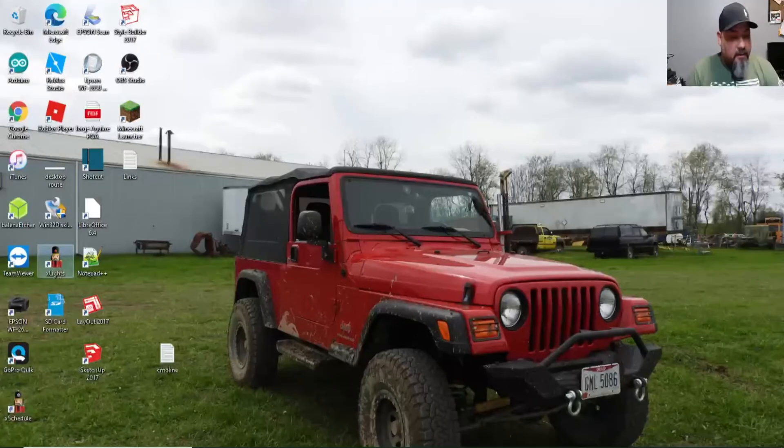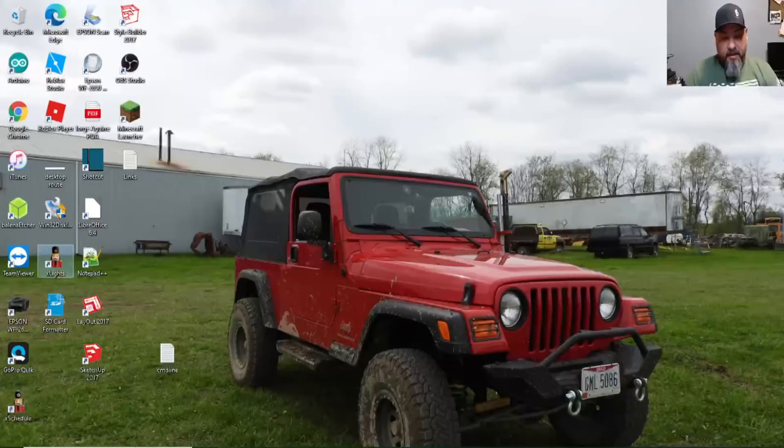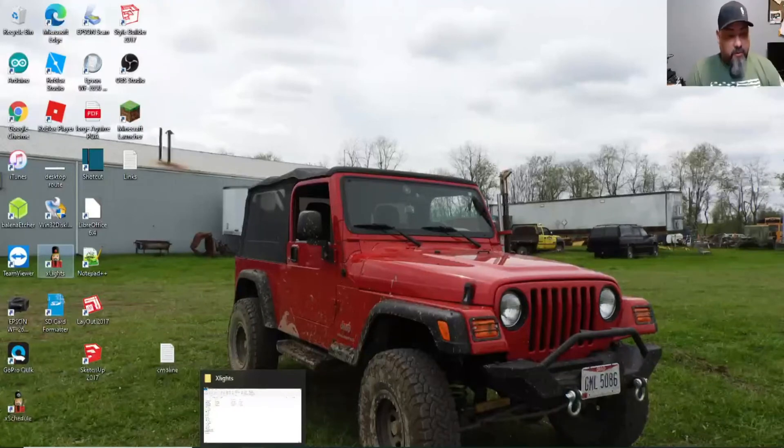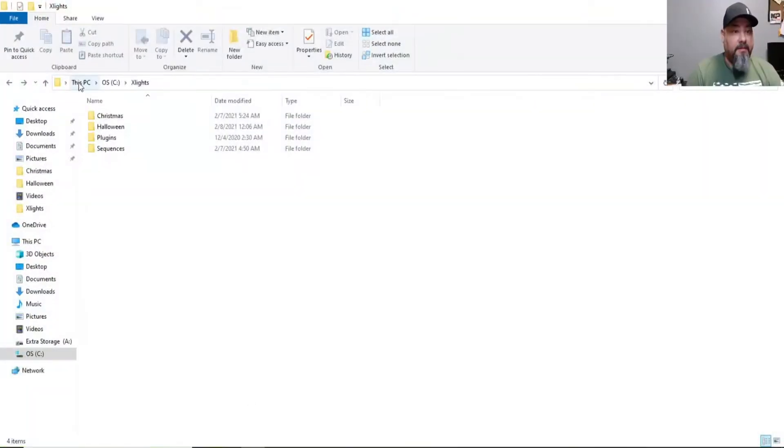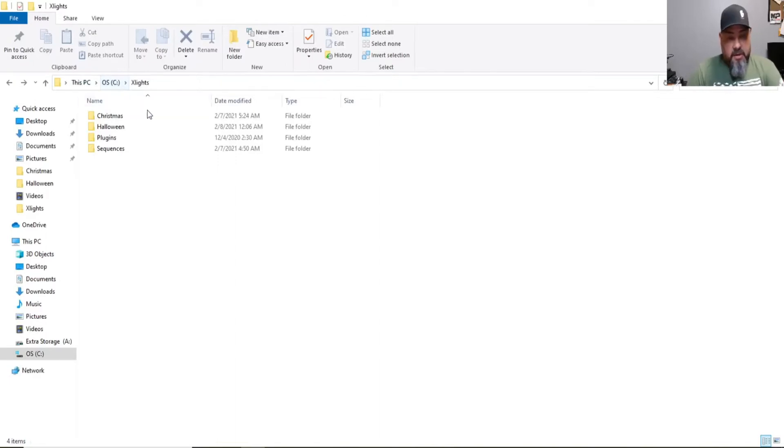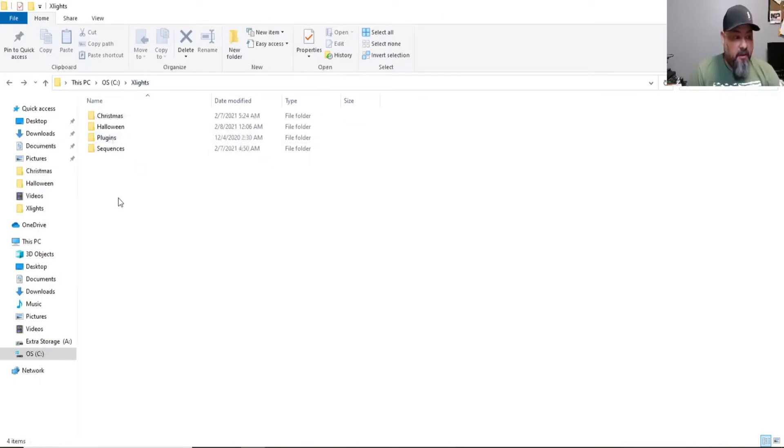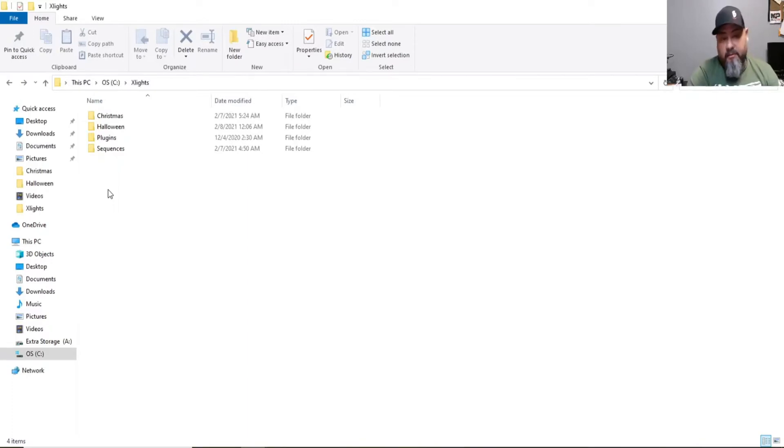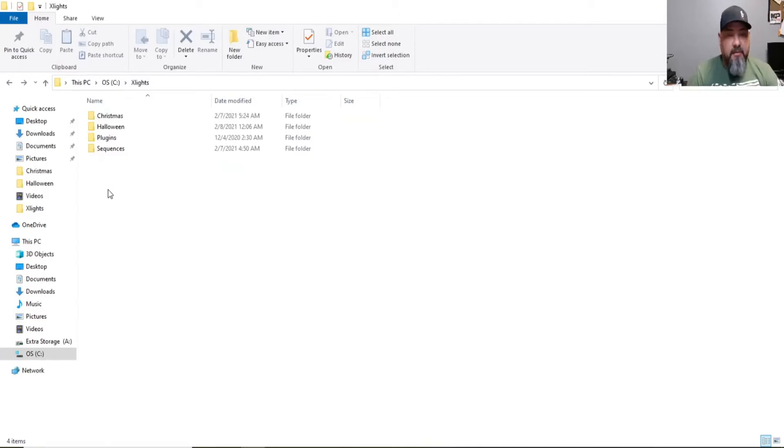Let's start by locating your show folder. Mine has been purposely located on the C or the root X-lights folder. This is the PC I am working on. C or the root and the X-lights folder. It has the Christmas folder that contains all my Christmas sequencing data. It also has the Halloween folder that also contains all the Halloween sequencing data. It has the plugin folder. This is all the plugins that you use with X-lights.